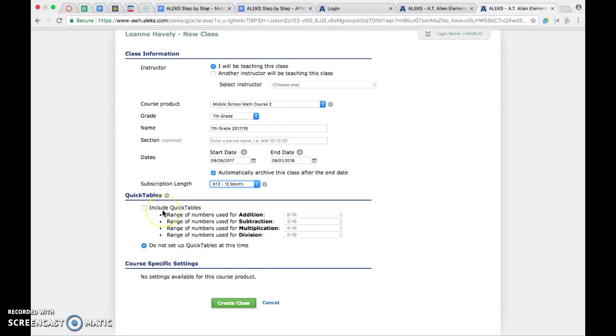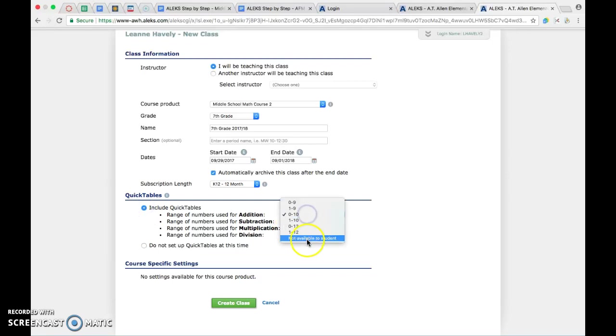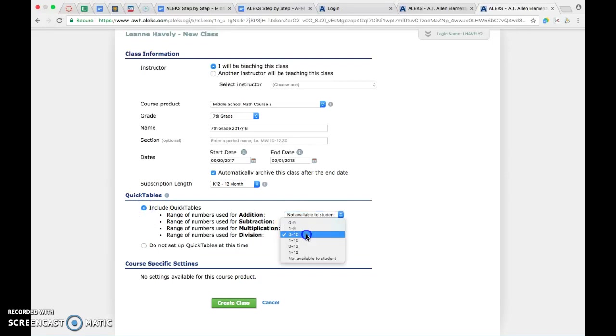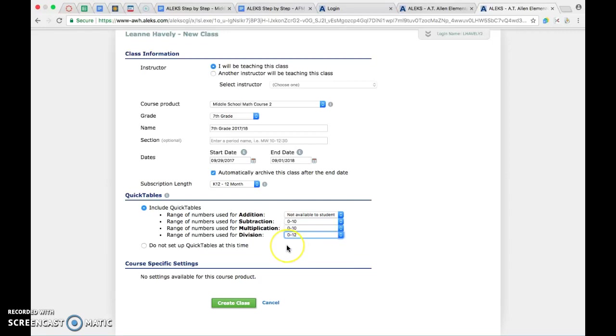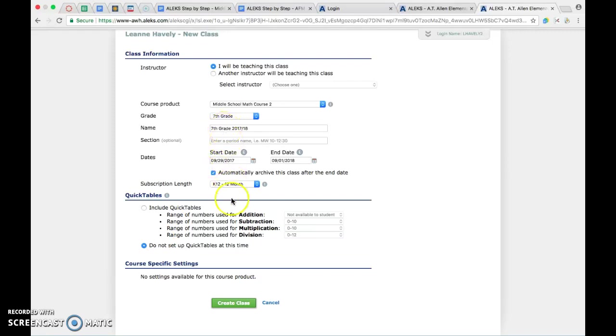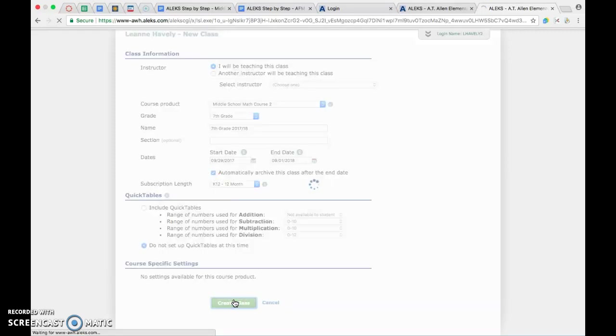Quick tables is another one of those things that you can choose to add or not. You won't have this option in Math 1, 2, and 3, but these are your multiplication facts, so you can decide that I want to enable them, but I don't need my kids working on addition and subtraction, but I do need my kids working on multiplication and division 0 through 12. If you decide you don't want to use quick tables and then two weeks into the course you decide you need to put quick tables in here, you can go back and edit all of that as well if you want to. Once you've set up your course how you want it on this page, you're going to hit Create Class.